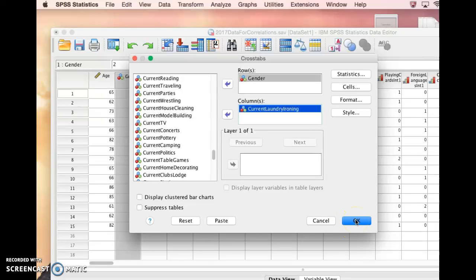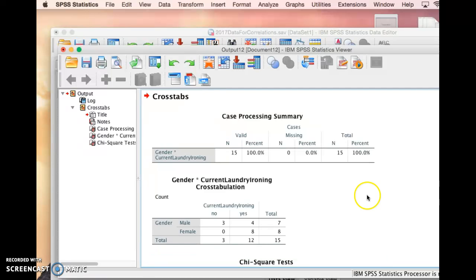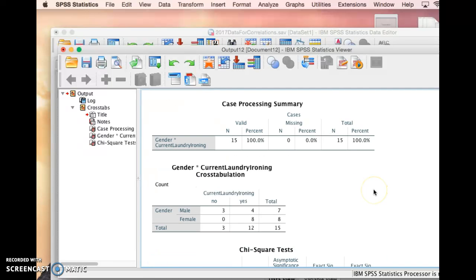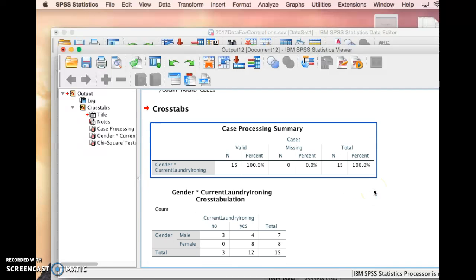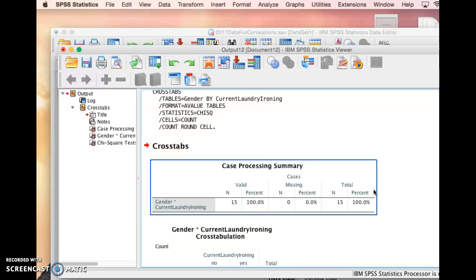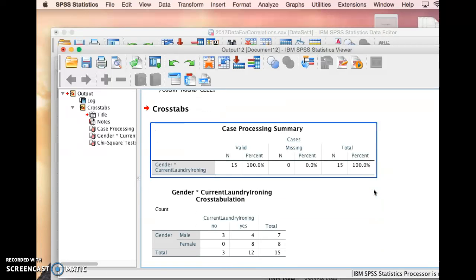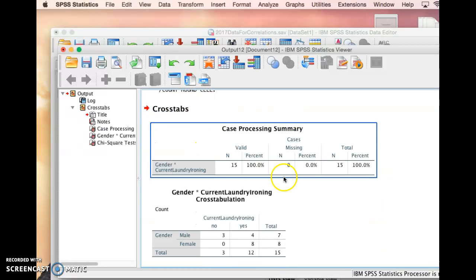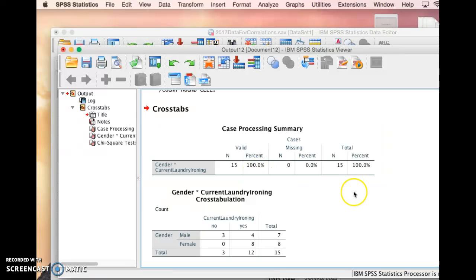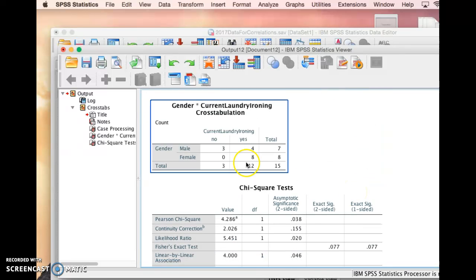And here's what you're going to see. For chi-square, it's going to start with just the cross tabs giving you some basic information about that.